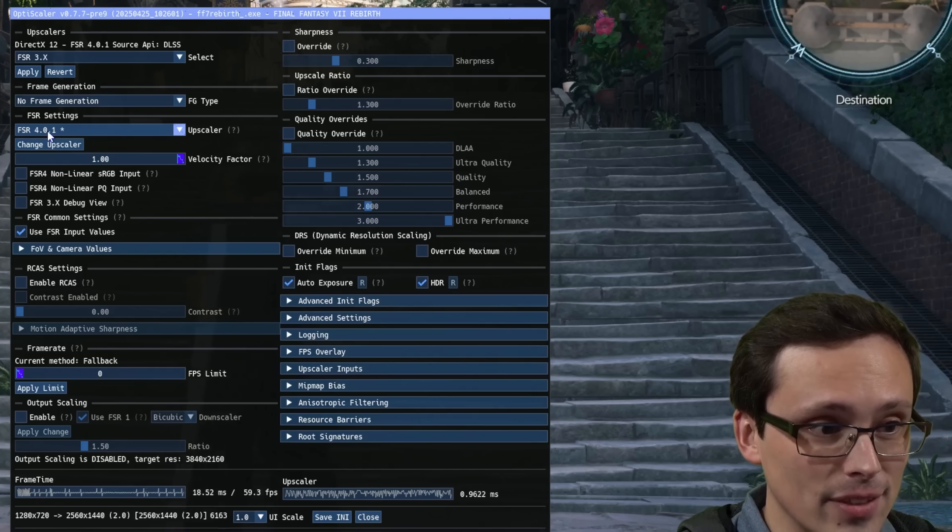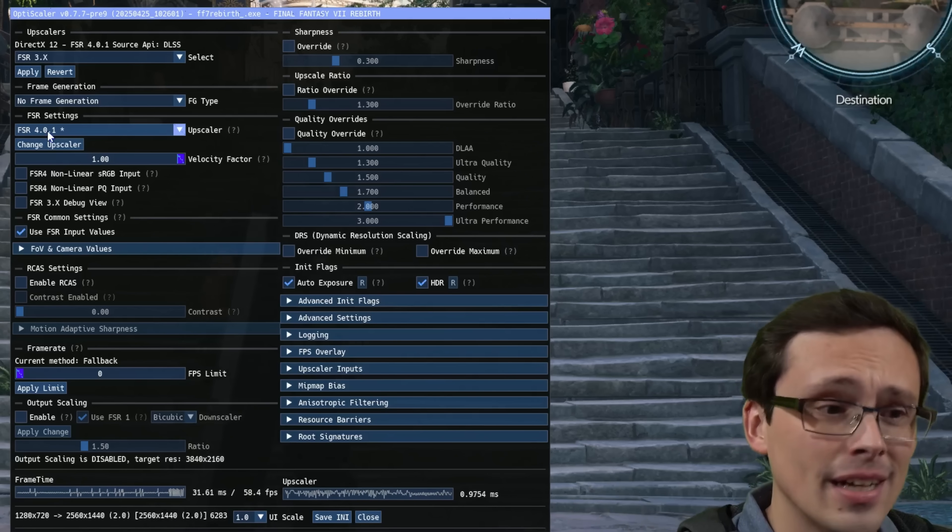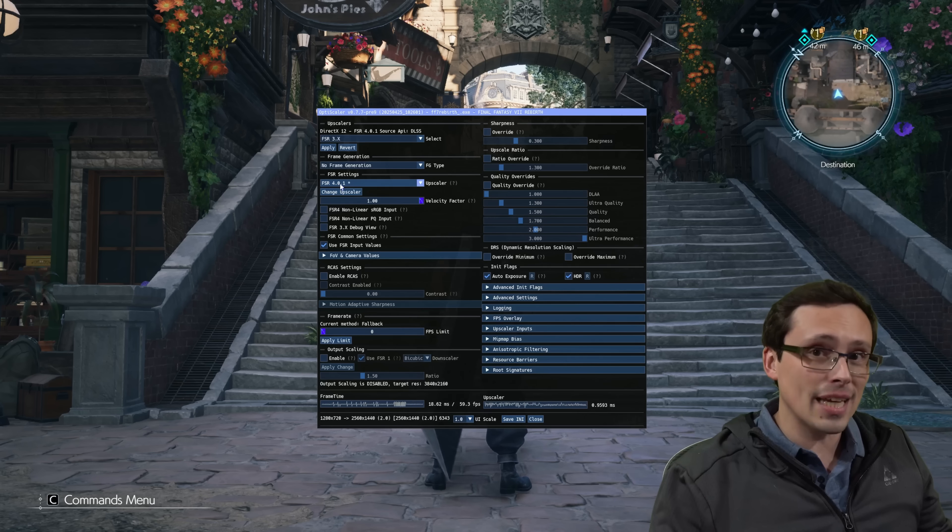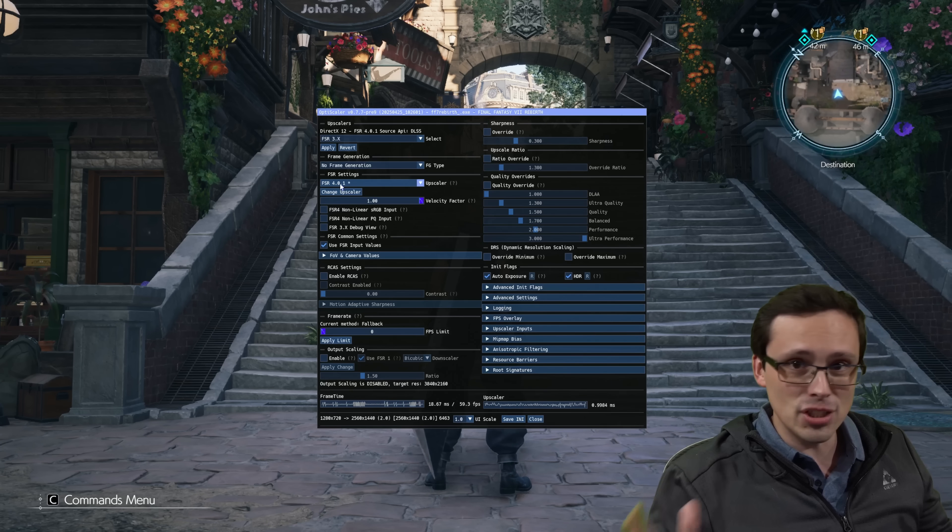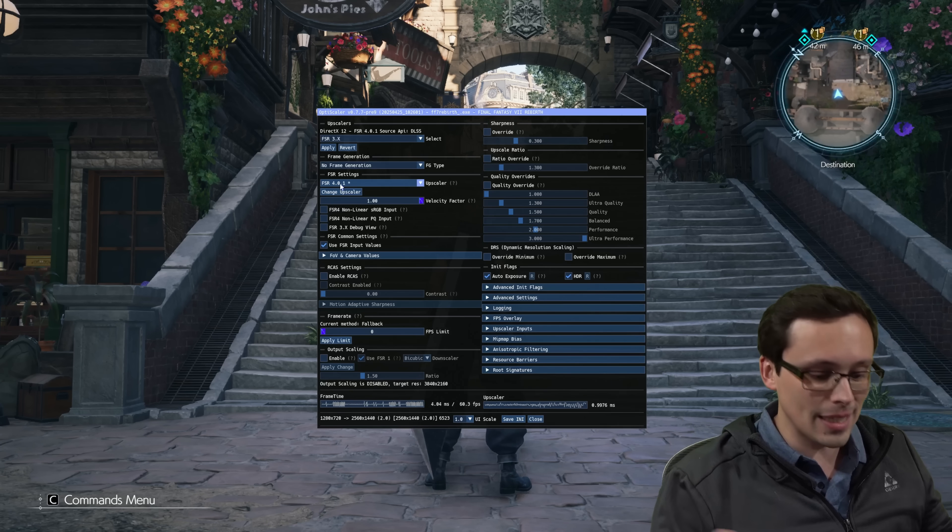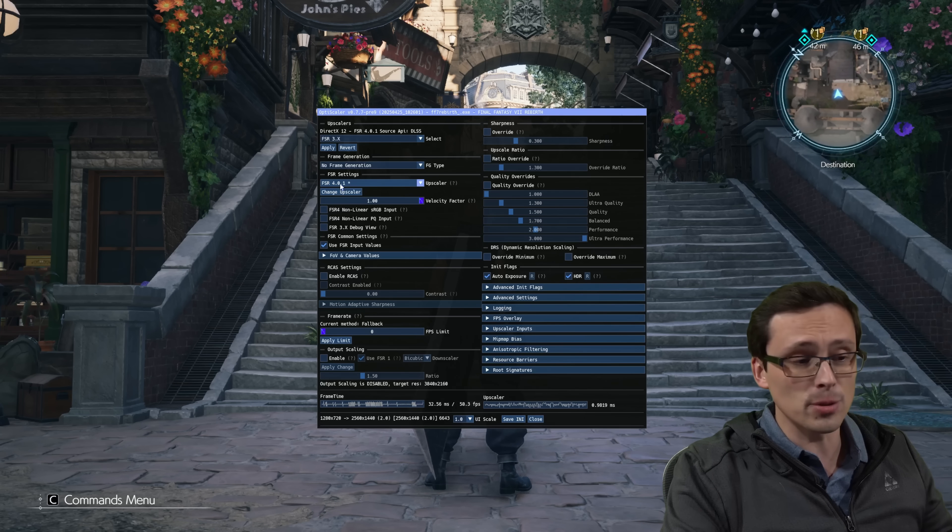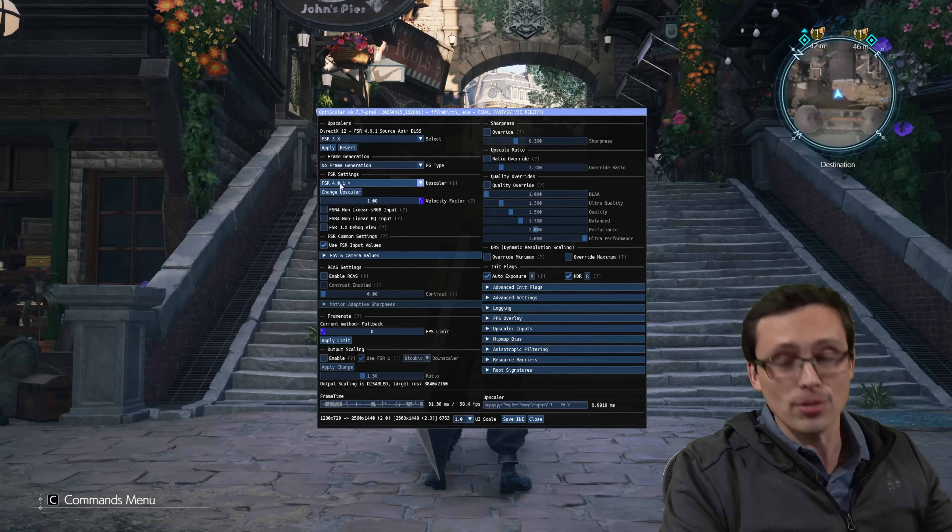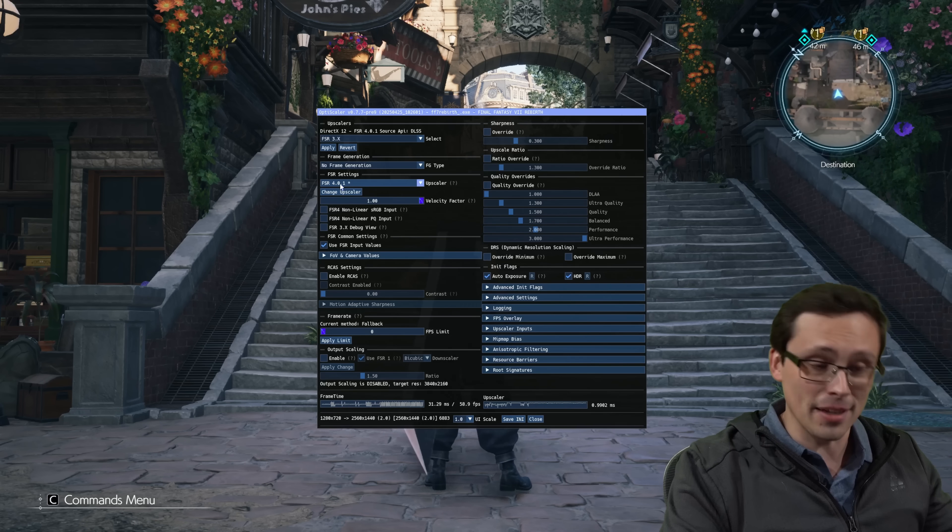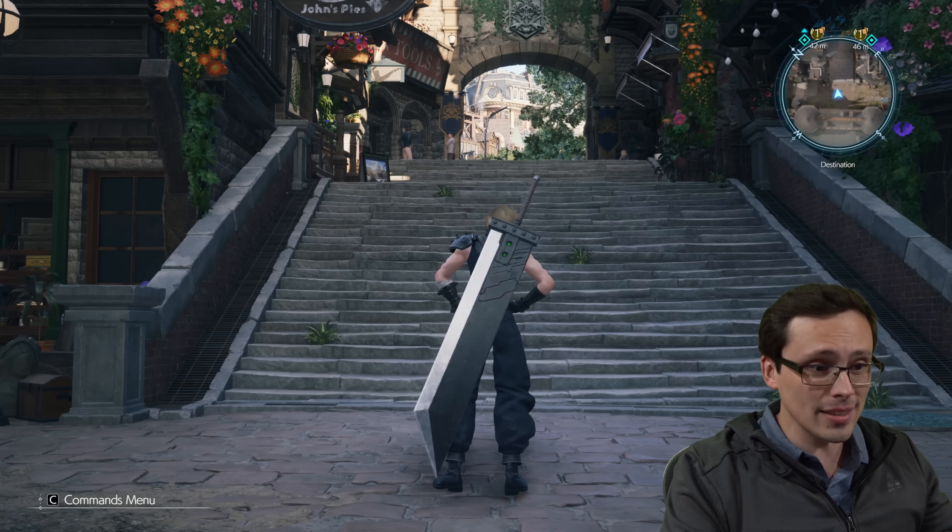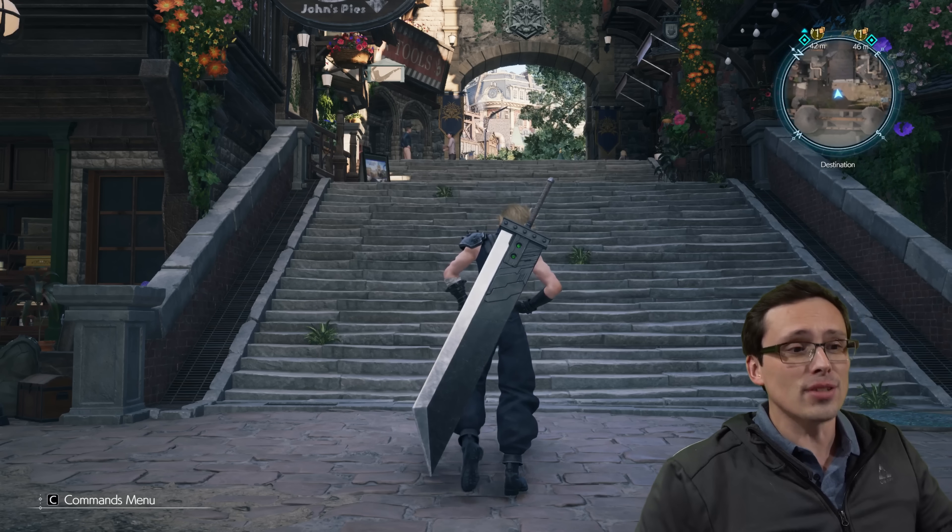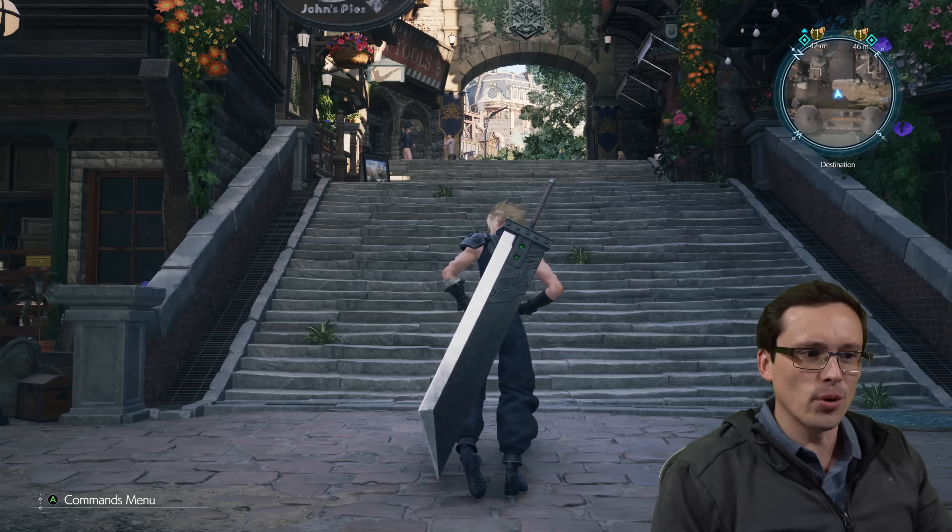So I can set this to run the FSR 4 algorithm. And I want to be clear, this has use cases even if you're not on an AMD GPU or an AMD 9000 series GPU specifically. But I do think that this is the most interesting and most exciting case for it, because there are so many games that don't support FSR 4, but would highly benefit from them.